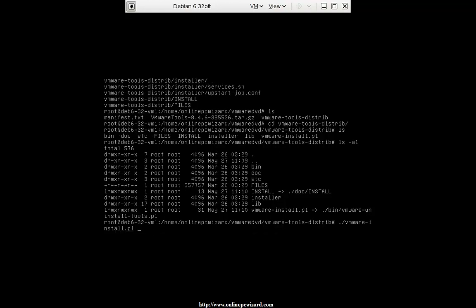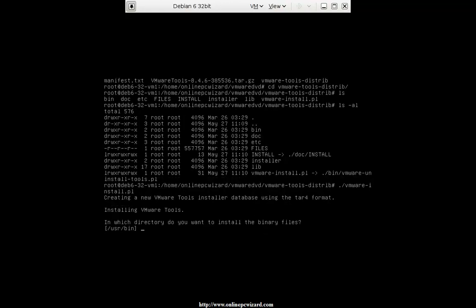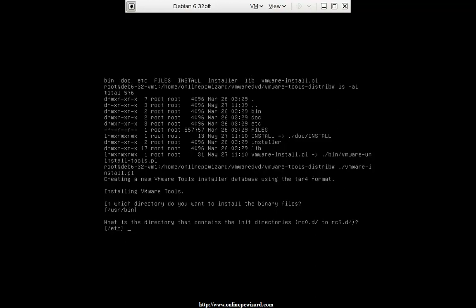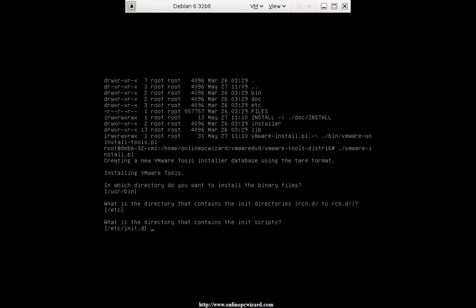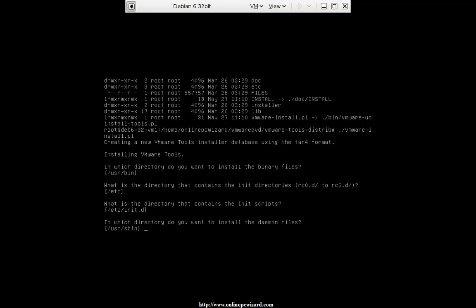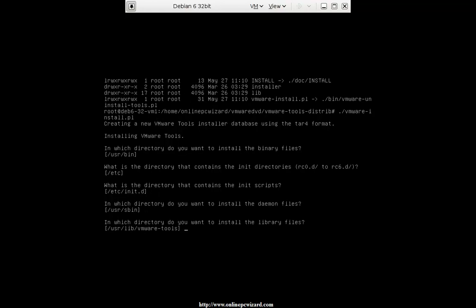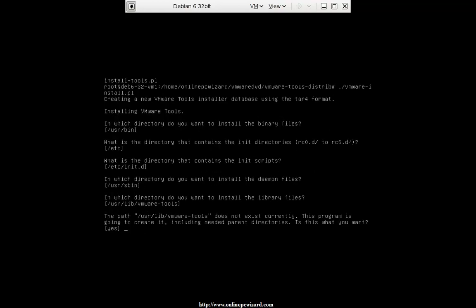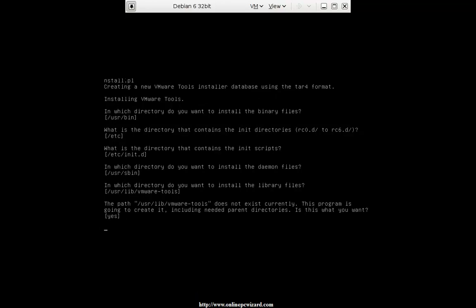Installing VMware tools. It asks: in which directory do you want to install it? Usually most of these you just hit enter for, or hit yes. /usr/bin, yes. It contains the init directories — that's true. Init scripts, yes. Does not exist currently — this program is going to create it. Yes, go ahead with it.